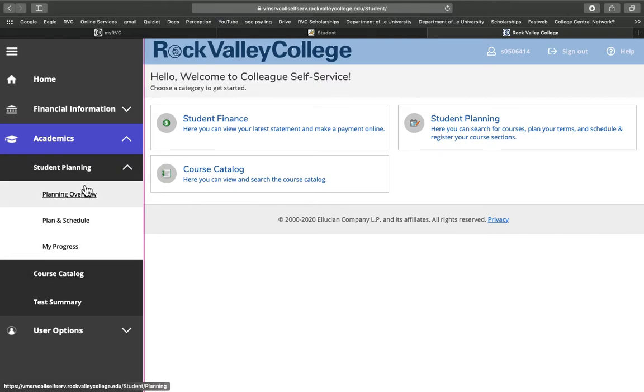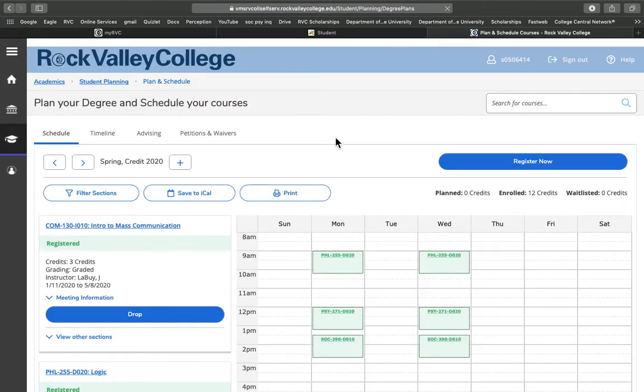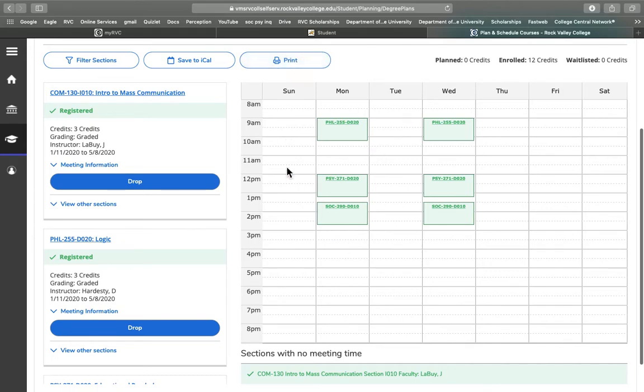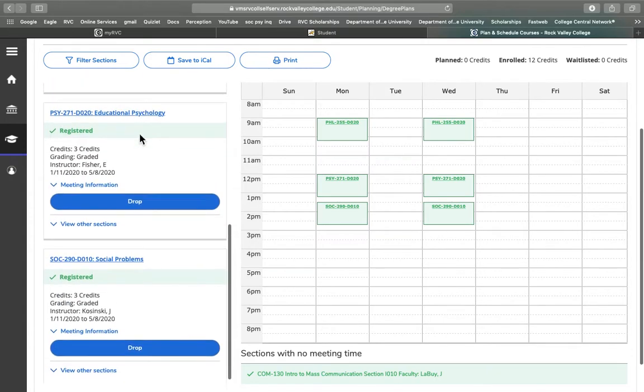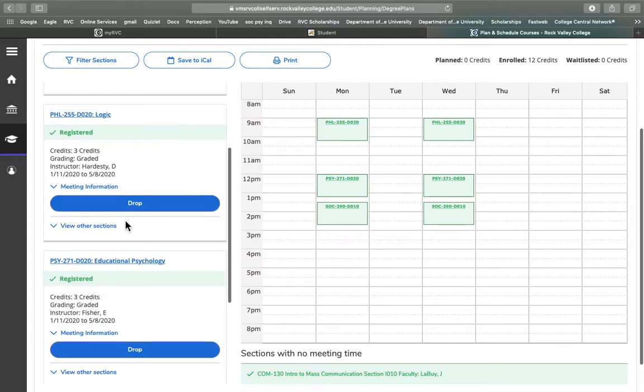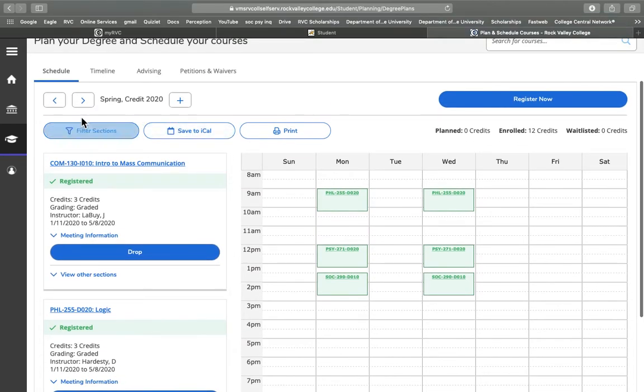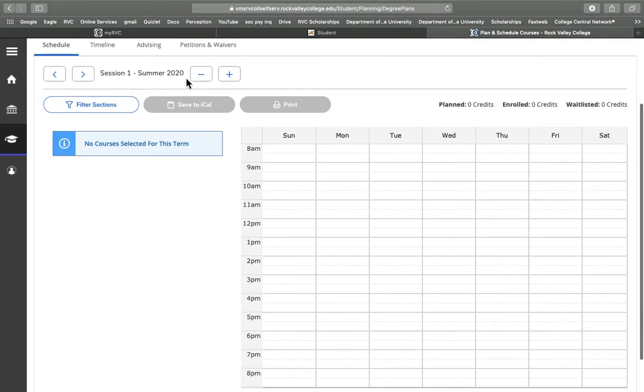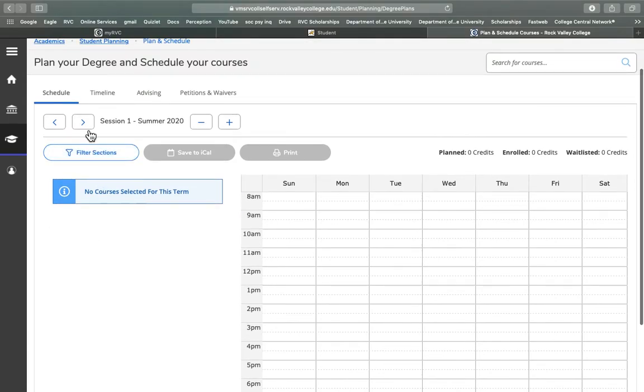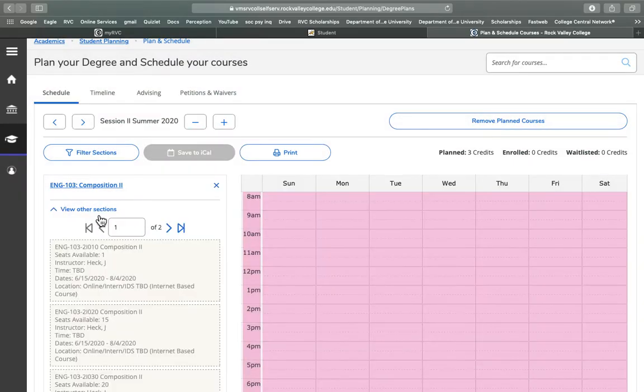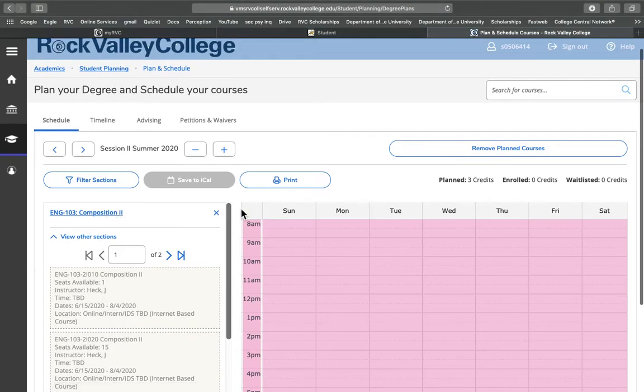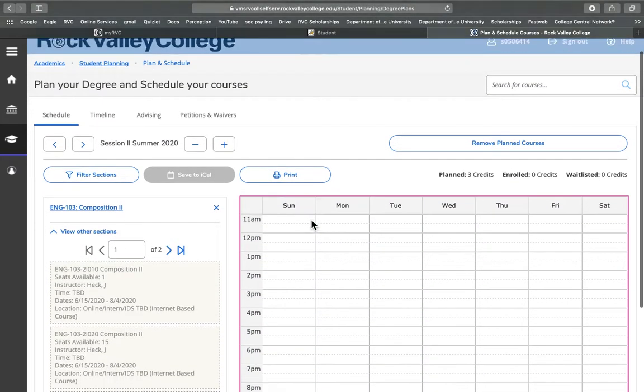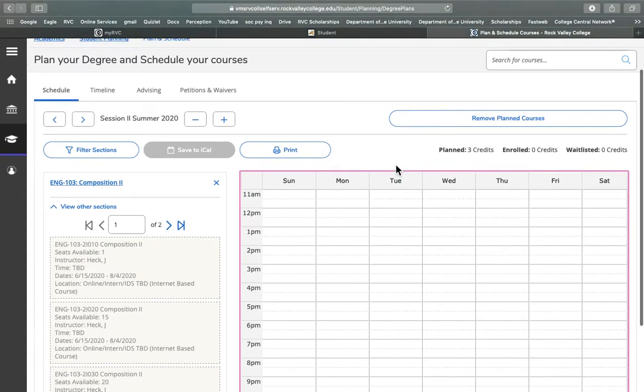Now under student planning we go to plan and schedule. In this tab here we can see the same things we saw in the first one where these are my current classes, and on the side it's the same classes and I actually have the option of dropping them through here. Let's go forward using this tab to the next term. Here's summer session one. I don't have anything planned or scheduled for summer session two. Here's summer session two here.